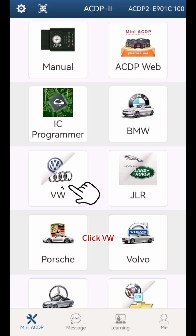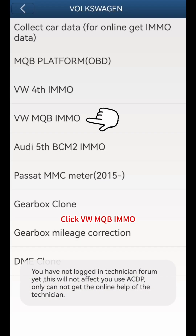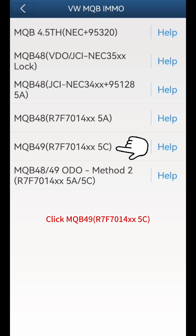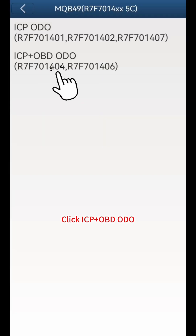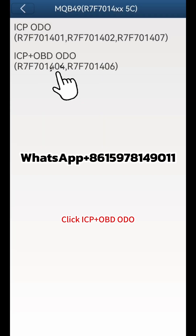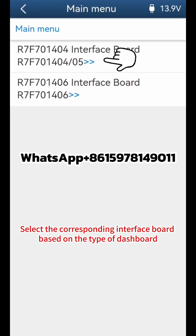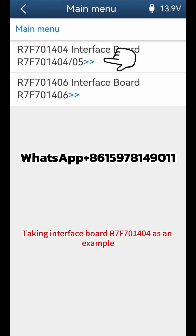Click VW, then click VW MQB IMMO. Click MQB49R7F7014XX5C, then click ICP plus OBD. Select the corresponding interface board based on the type of dashboard — taking interface board R7F701404 as an example.